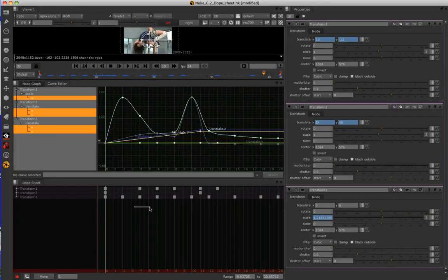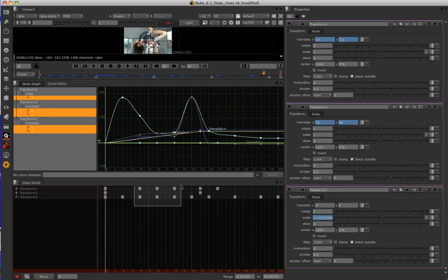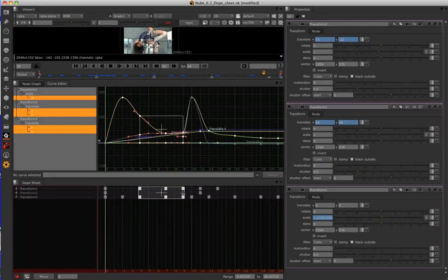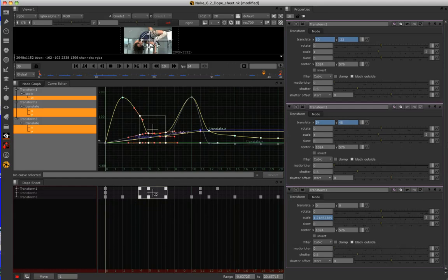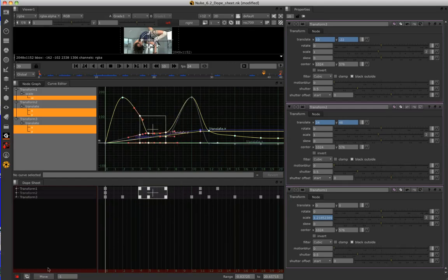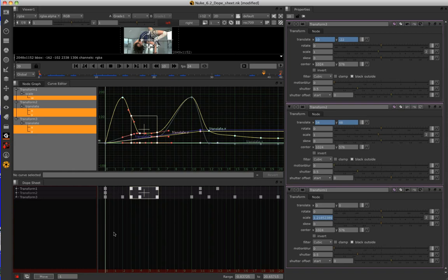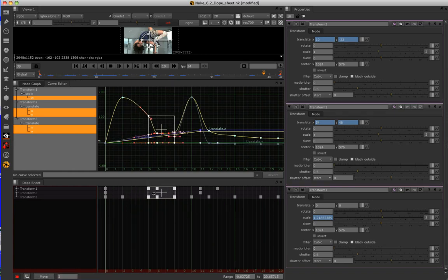I can also marquee select a bunch of keyframes across multiple nodes and I can scale their keys like so. And I can move them all either using sliding, using the number pad or using our move incremental. So there's lots of different ways in which you can edit your keyframes.